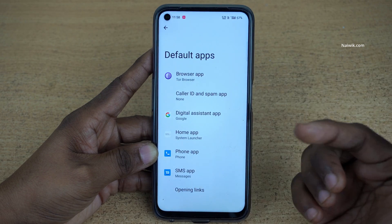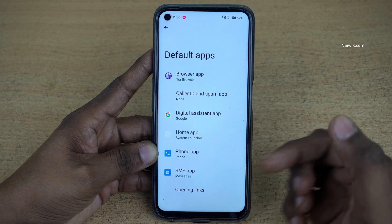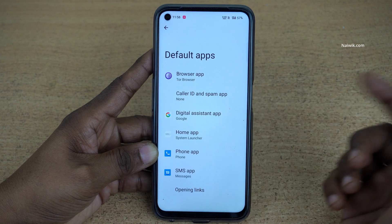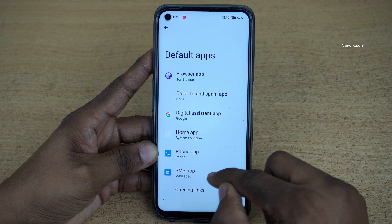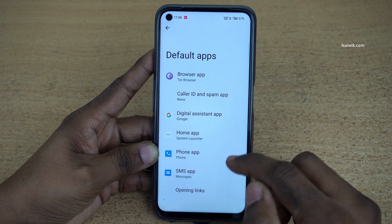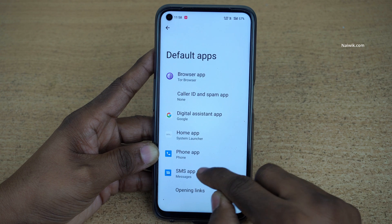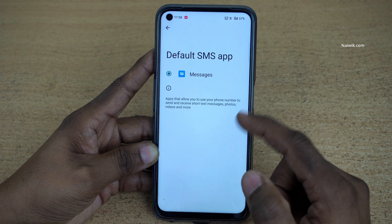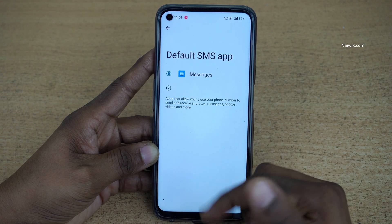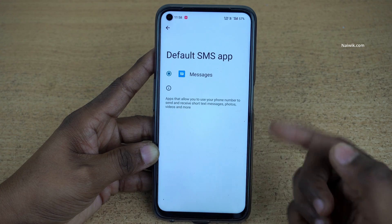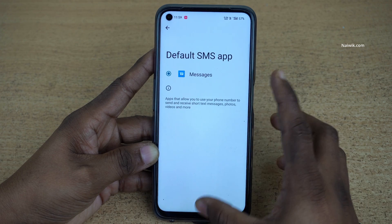Similarly, if you want to change any other messaging app, phone app, or home launcher you can do that. When you try to change the default messaging app and click on it, it will not show you options because you haven't installed any other messaging app on your phone.